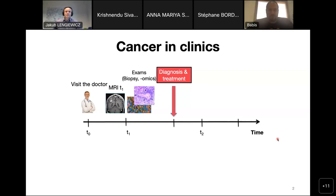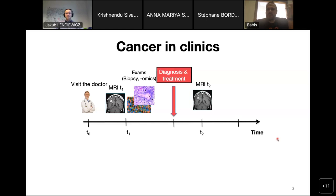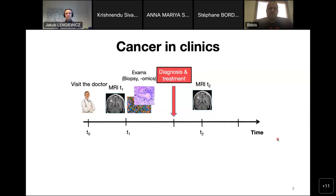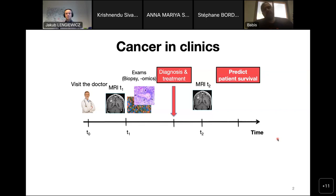Treatment typically involves primarily a resection, but can also involve chemotherapy, radiotherapy, and immunotherapy nowadays — multiple modalities. After that, you have follow-up examinations where doctors check the tumor again. However, this part is where the problem is. Especially if the tumor is in an inaccessible place like the brain, you cannot examine it too many times — you might have one, two, three MRIs. So the doctor has to decide how to continue treatment and predict survival, which is a very tricky part.